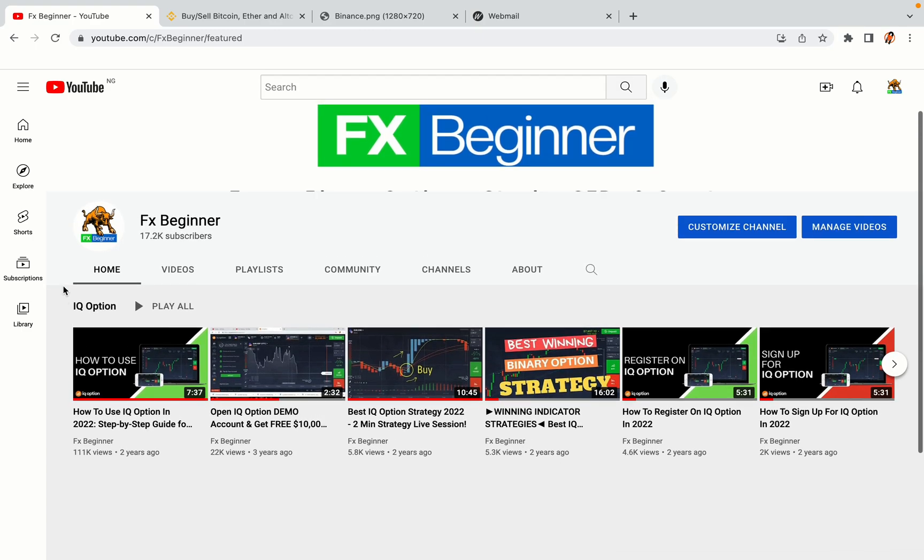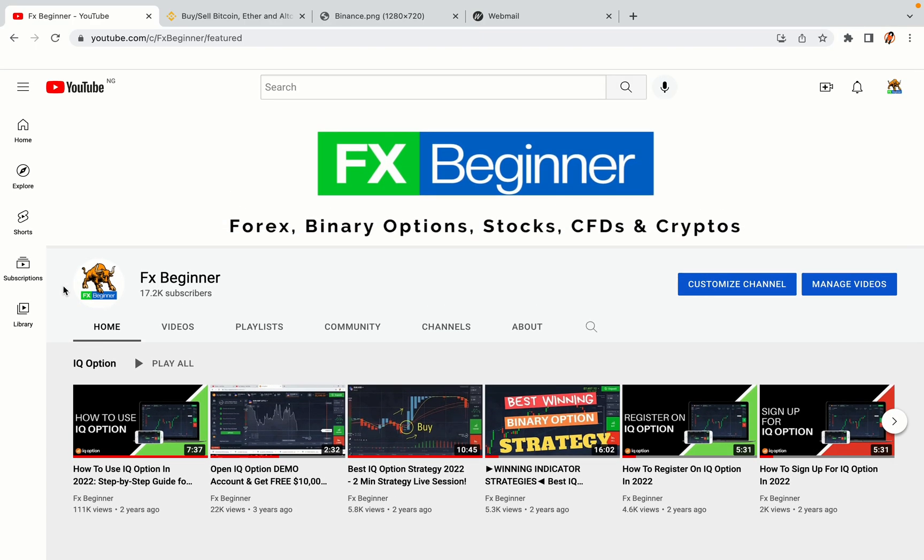Hello my fellow traders and welcome to FX Beginner, the largest Forex, Crypto, Stocks, Binary Options and CFD Resource Channel for Beginners.